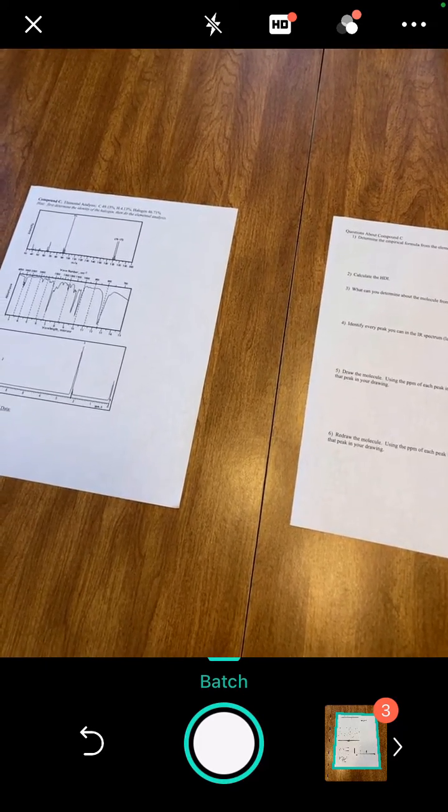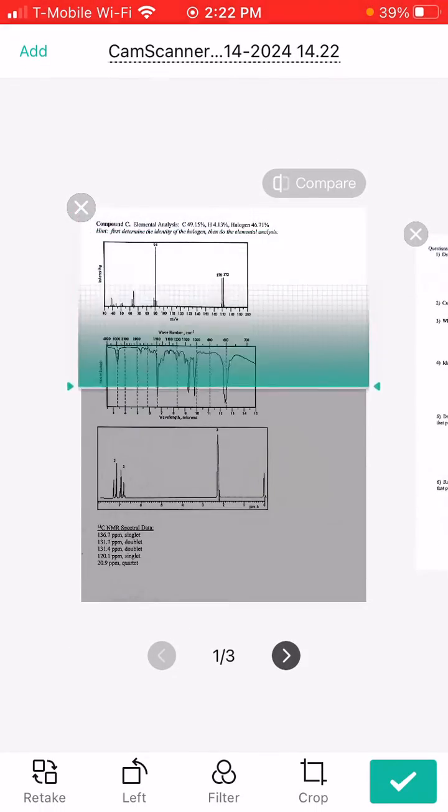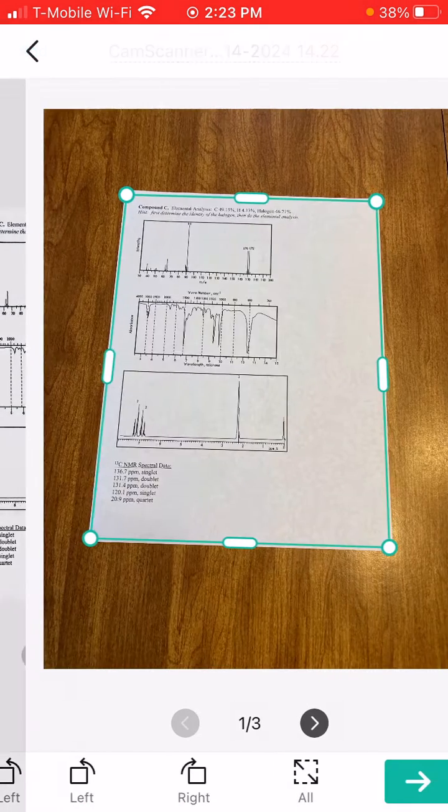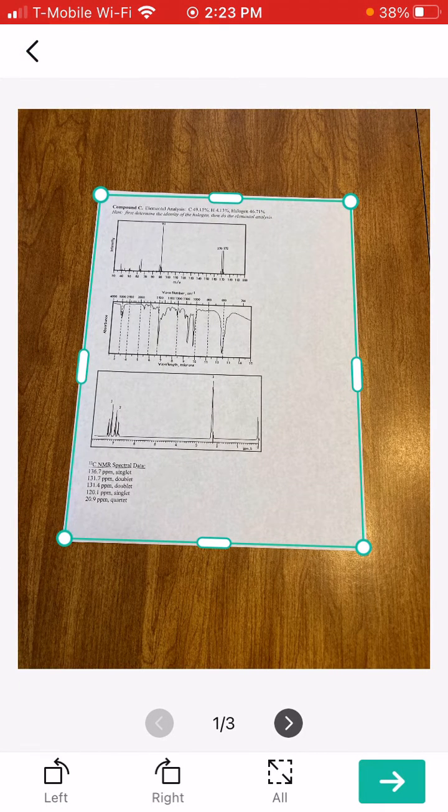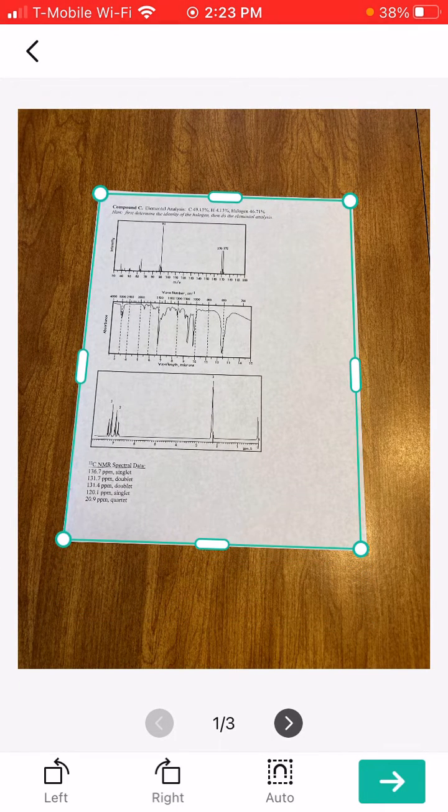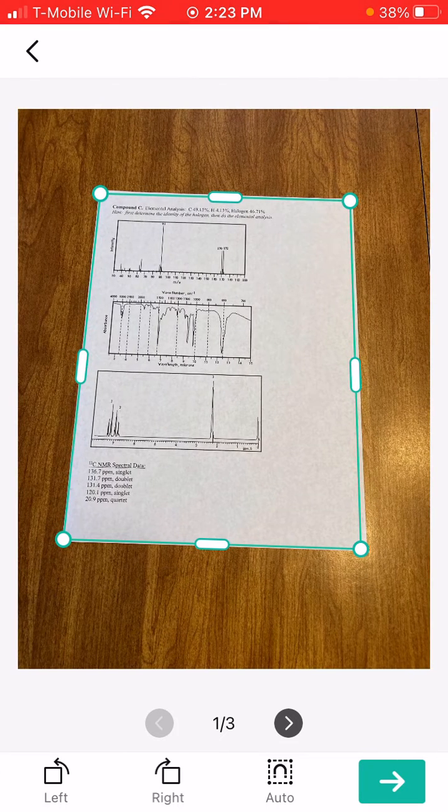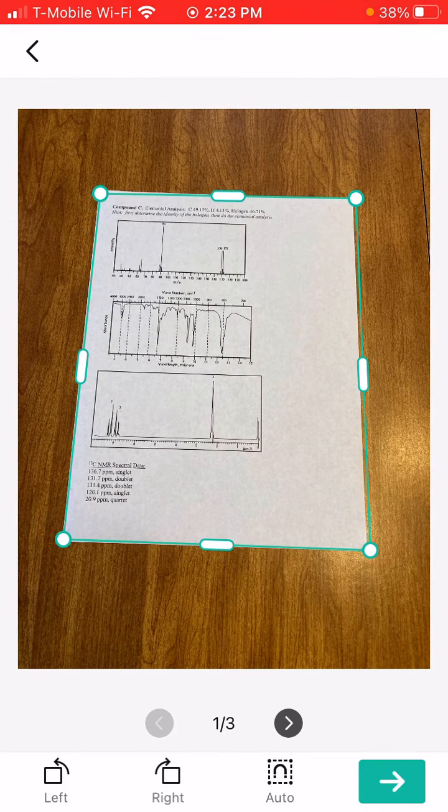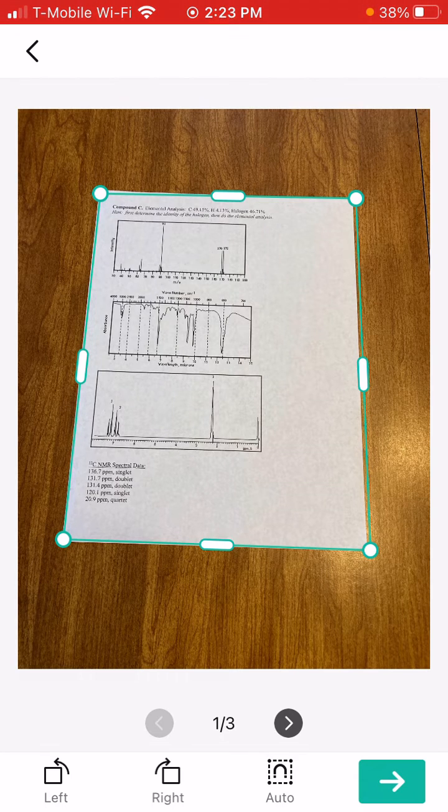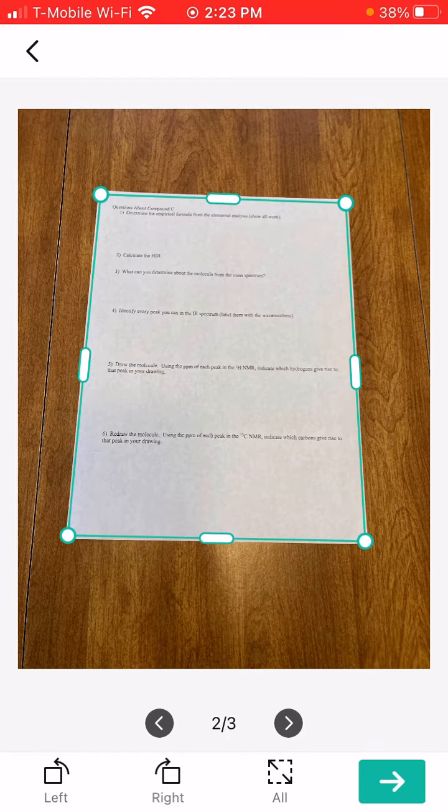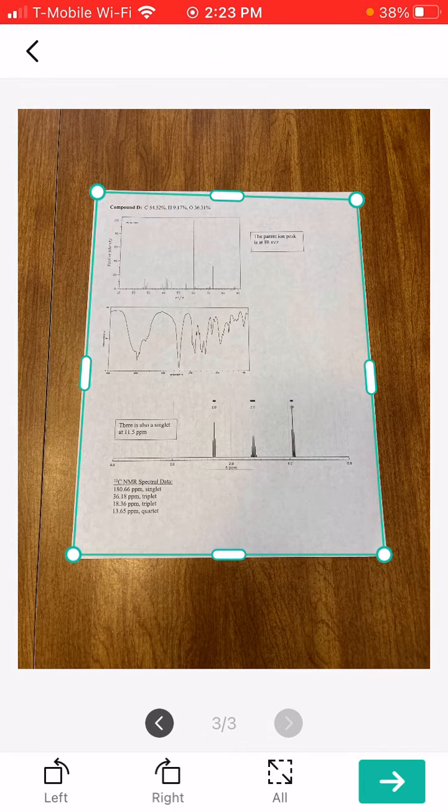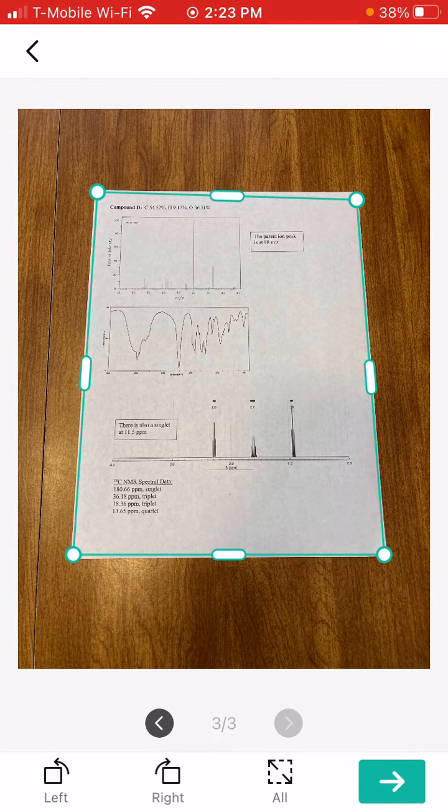Now, if it didn't quite accurately capture your image, you can hit the crop on the bottom right, just to the left of the checkmark. I could go in and if I wanted to, I could adjust what part of the document or what part of the picture I actually want to be part of that page in the scan. Then I can scroll through all three. I can see that it did a pretty good job, so I'm not going to adjust any. I'm just going to click the green arrow in the bottom right corner.